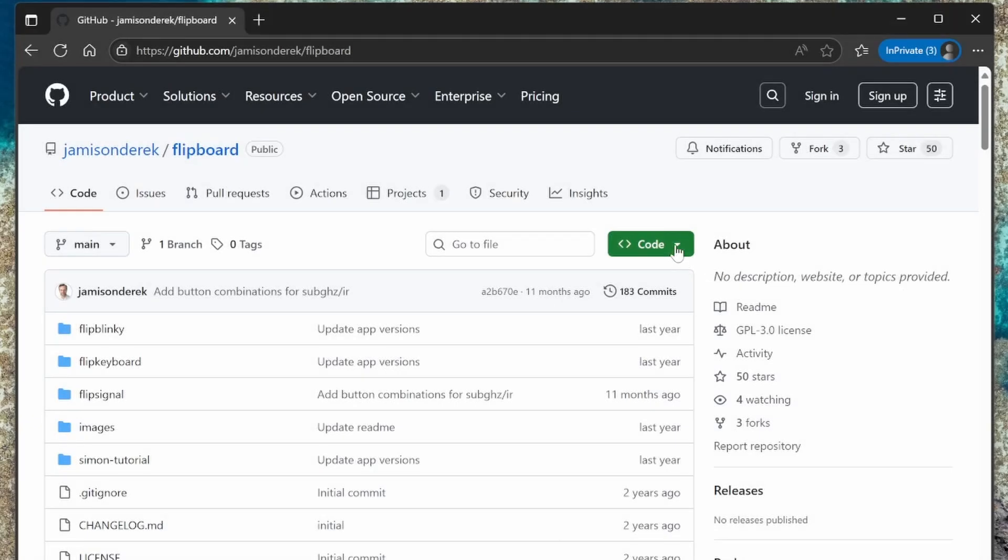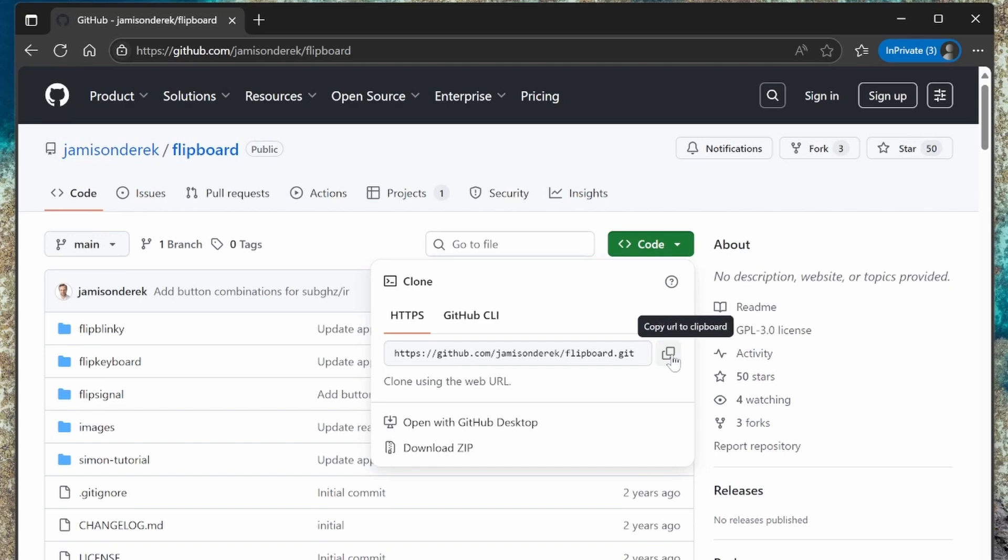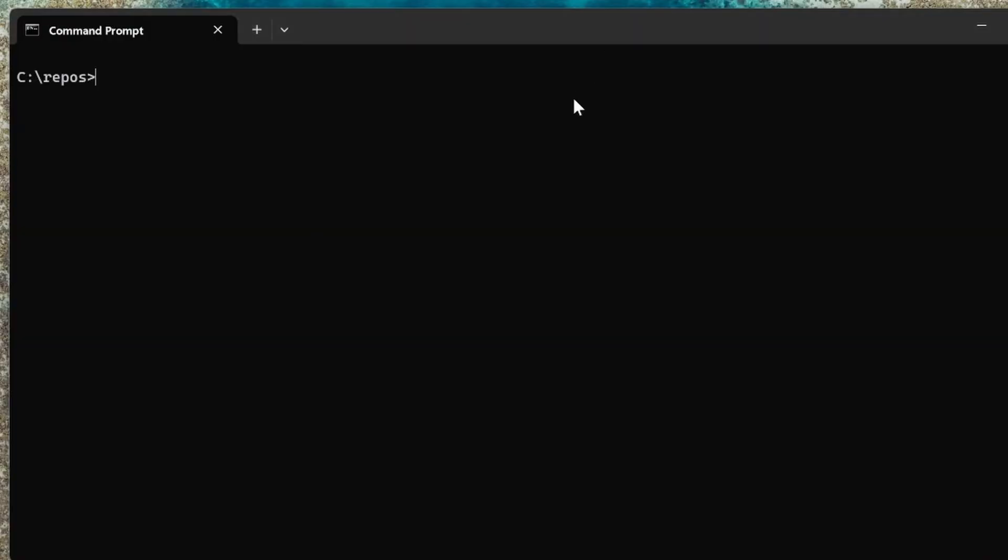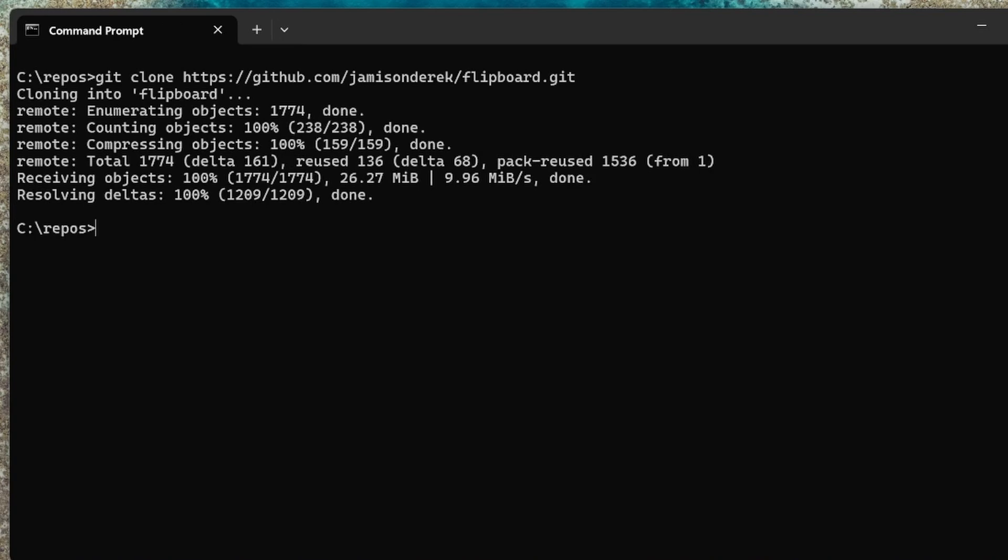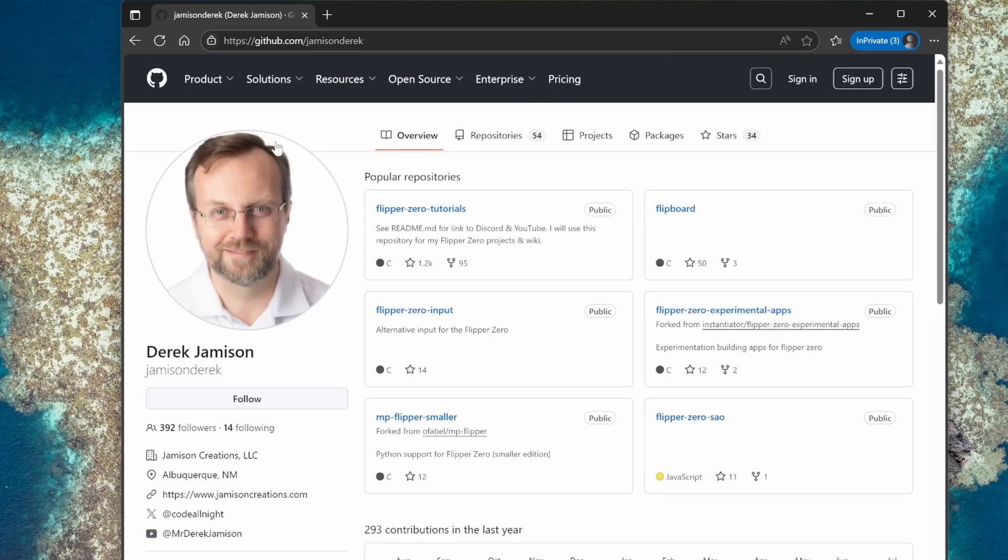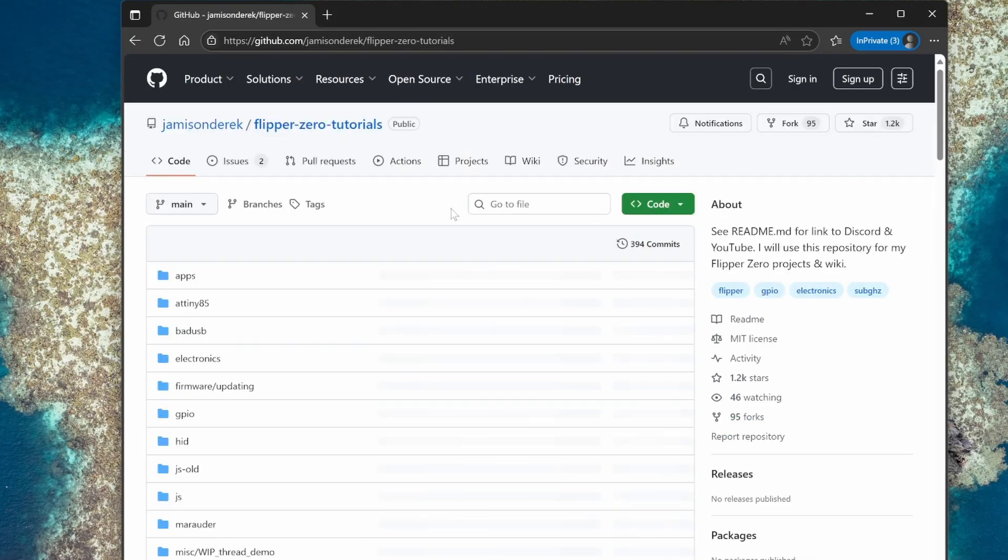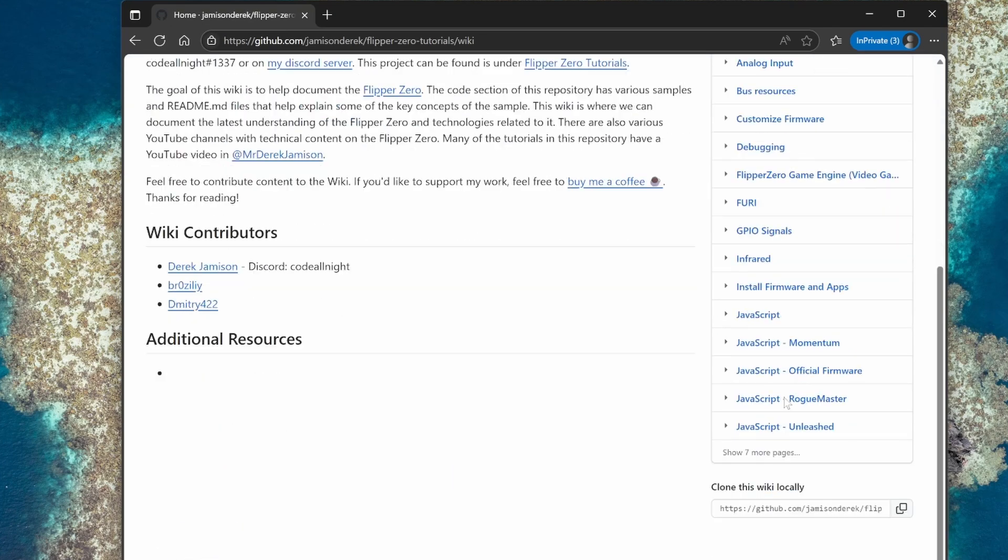Next I've opened GitHub.com/JamisonDerek/Flipboard. Under code we copy the git URL, and then in our command window we can do a git clone and paste in that URL. This has all the Flipboard tutorials. Then we can cd change directory into that Flipboard.